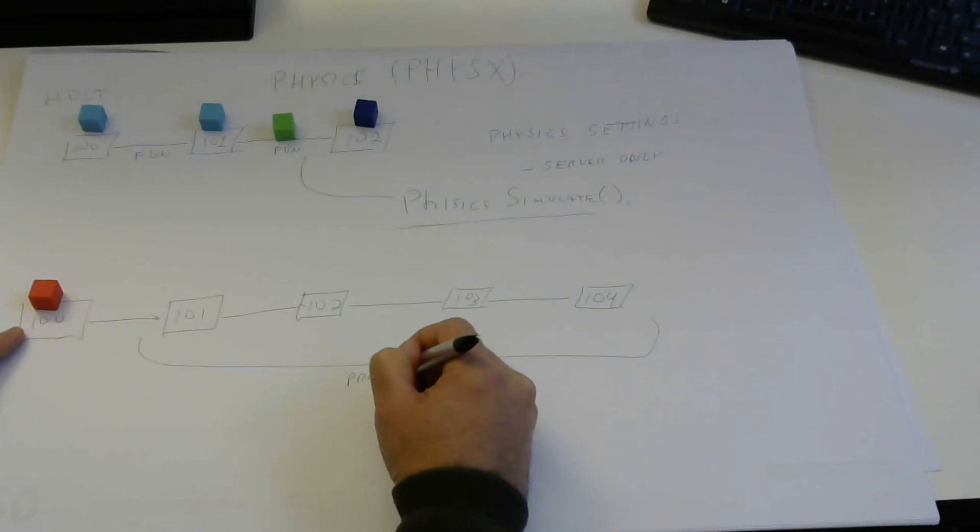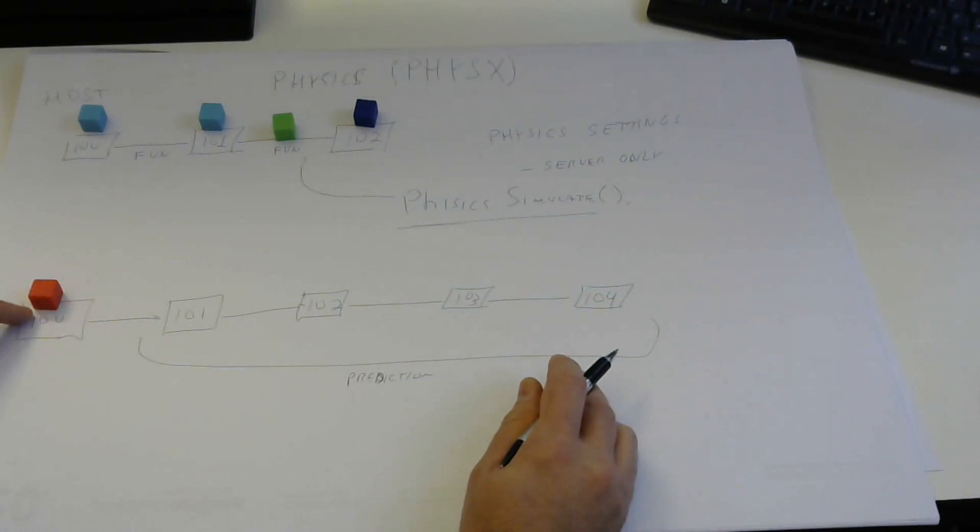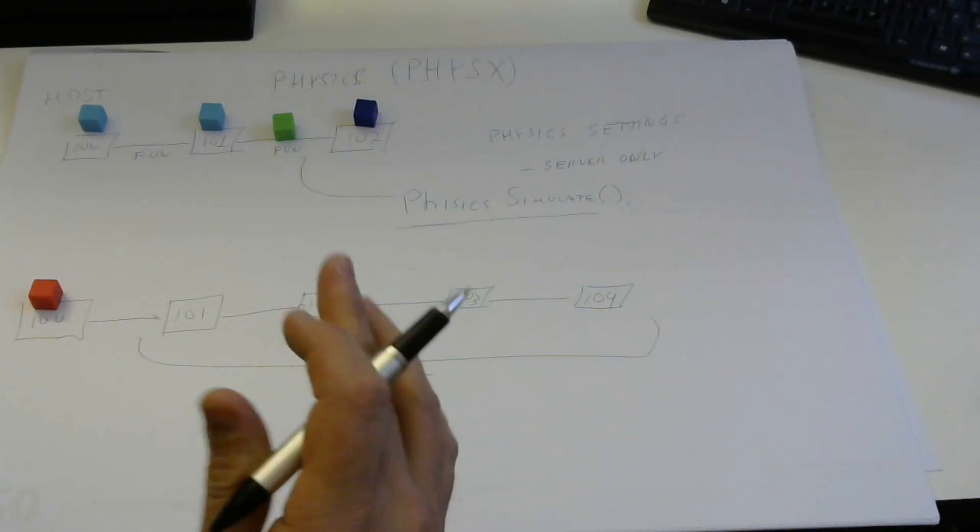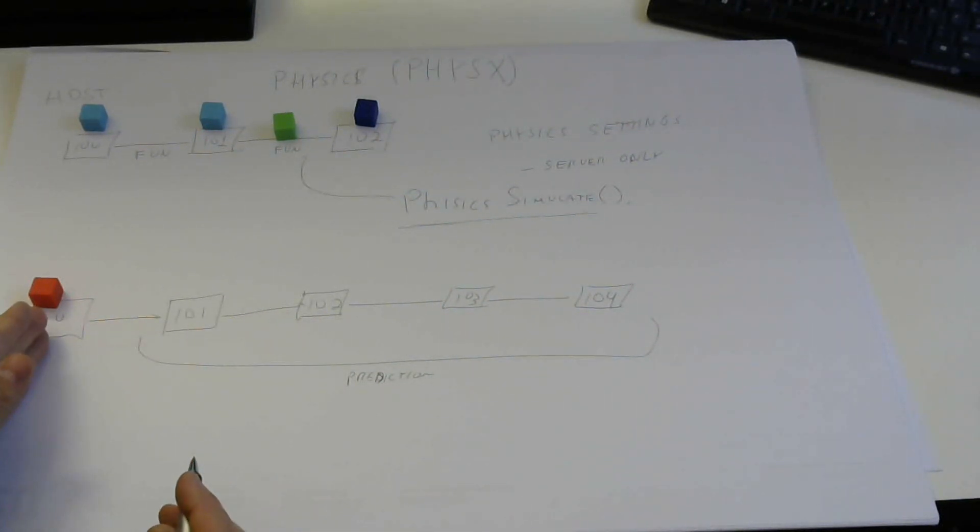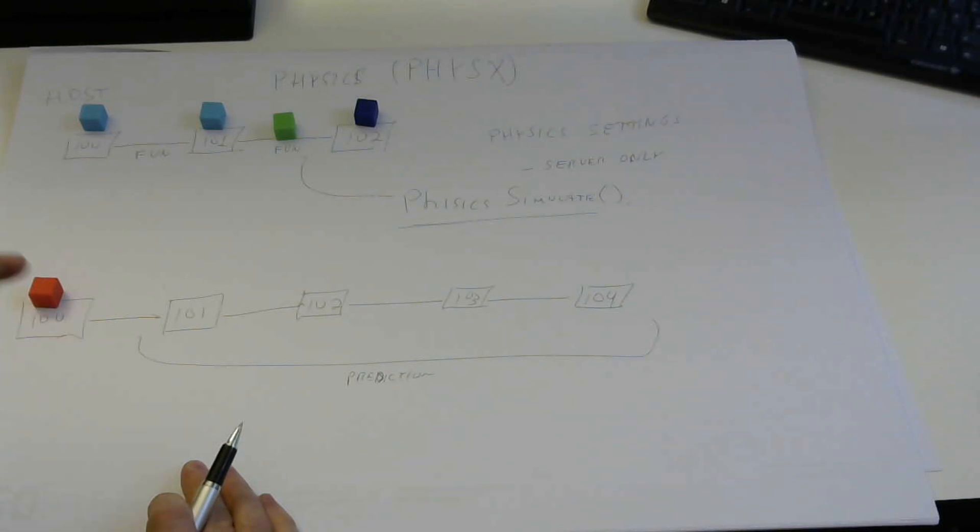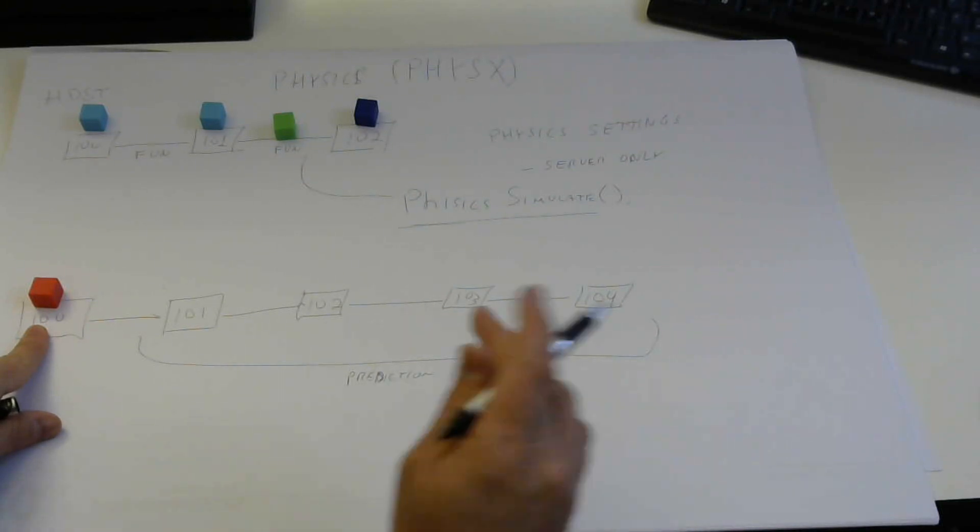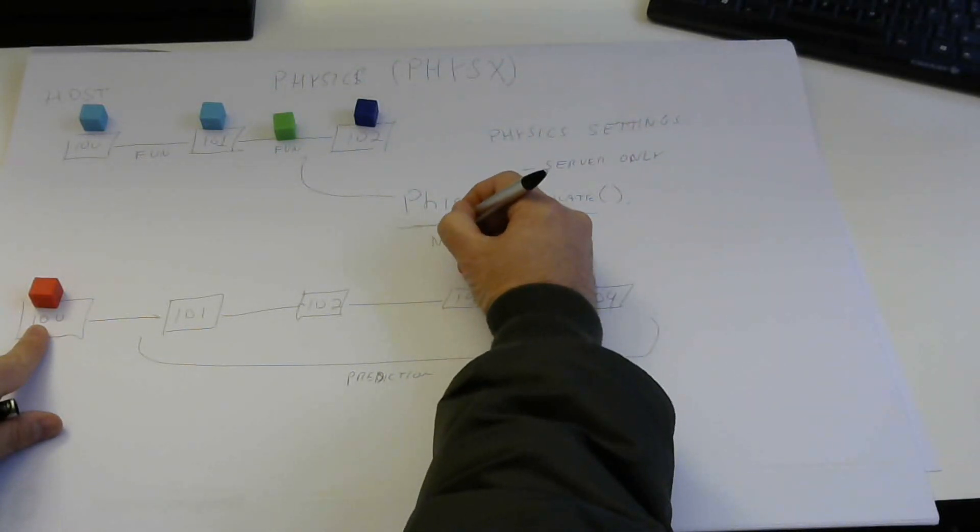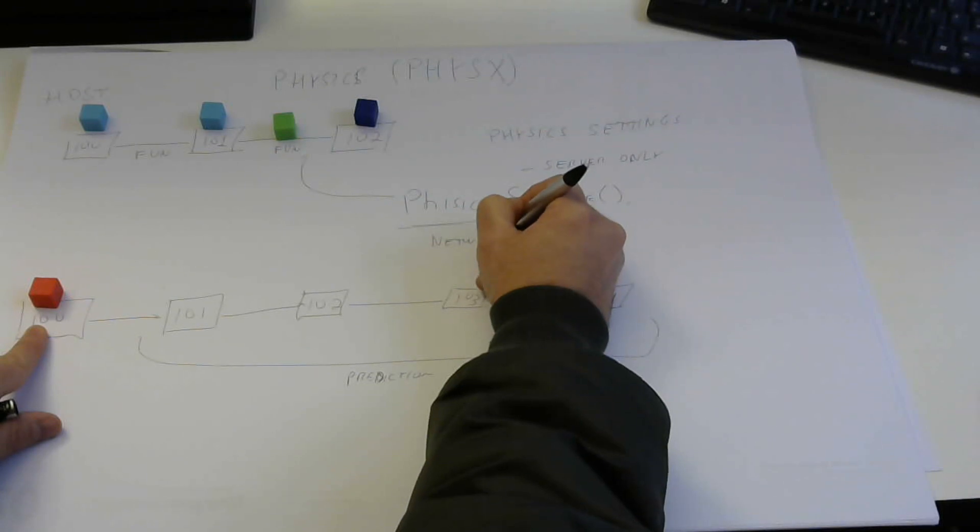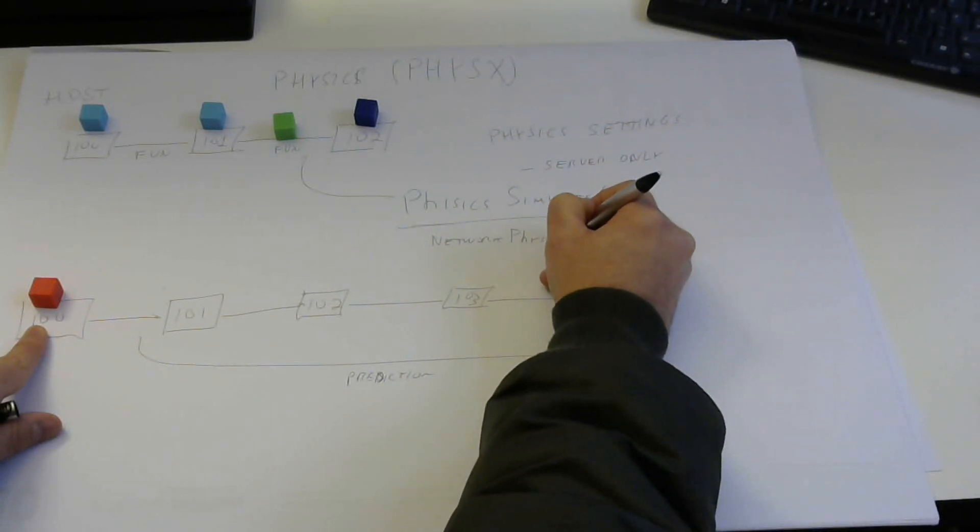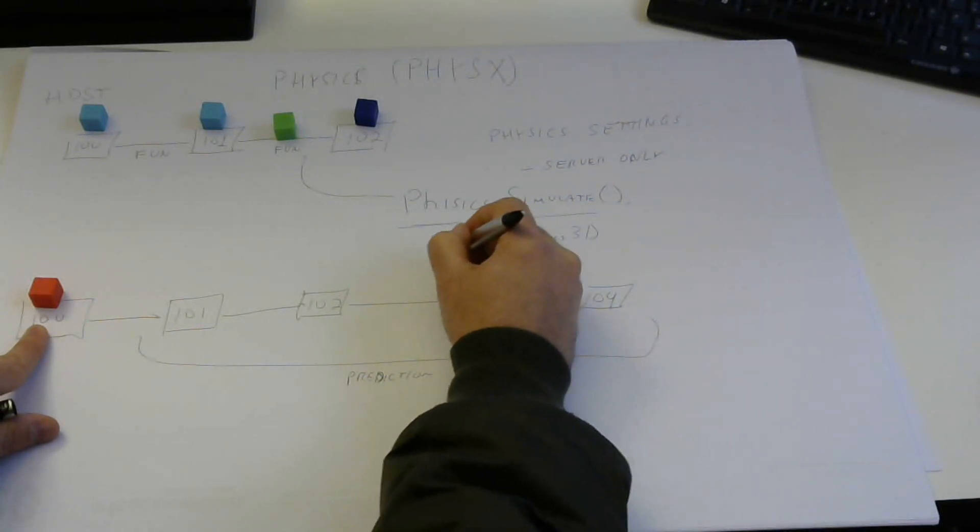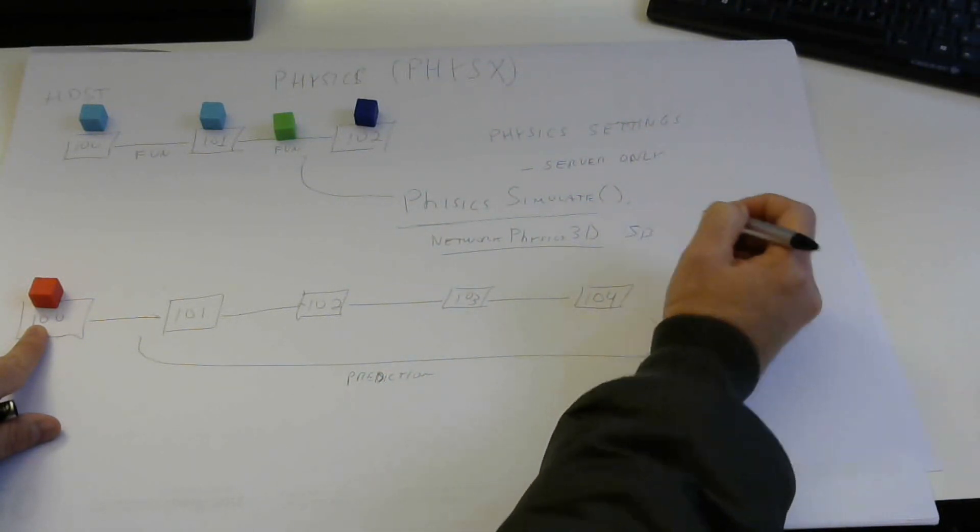So what happens here is every time you receive new data from the server, all network rigid bodies are reset to the data you receive. Their positions, their rotations, their velocities, their angular velocities, everything is reset here. And then that script that I talk, I think the name is Network Physics 3D. So that's our simulation behavior.